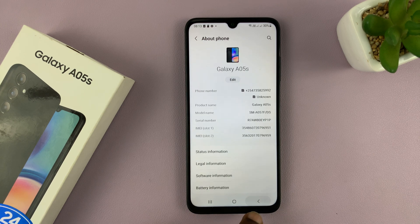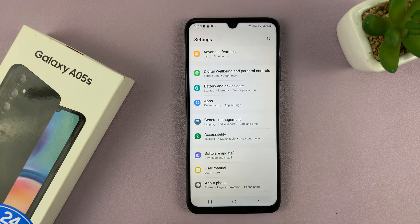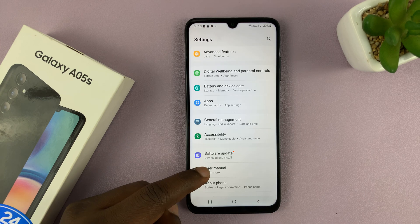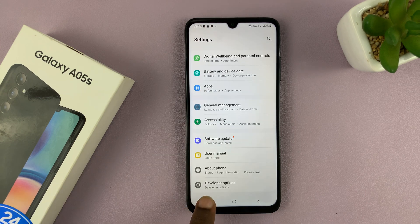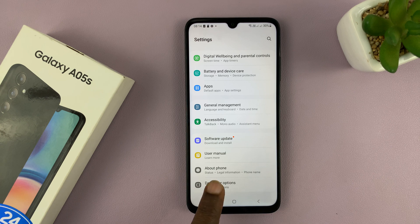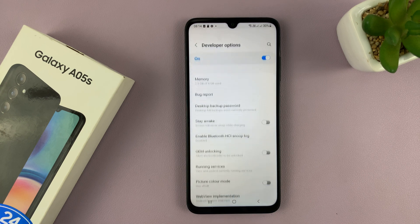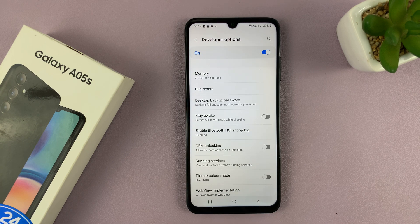So now we can go back to the main settings page, and under About Phone we should now have Developer Options. Tap on that, and that takes you inside Developer Options.